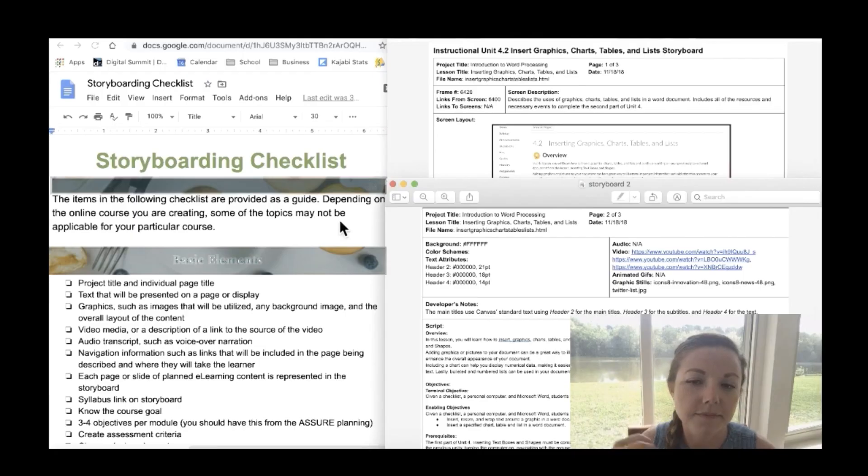So today what we're going to be doing is we're going to be going over a storyboarding checklist that I created. The storyboarding checklist that I will provide you is a guide. Depending on the online course that you're creating, some of the topics might not be applicable for your course, but the storyboarding checklist will be really helpful for you in organizing all the content for your online course. And then I will also be going over a sample storyboard that I created myself so that you can see a real visual representation of what a storyboard actually looks like.